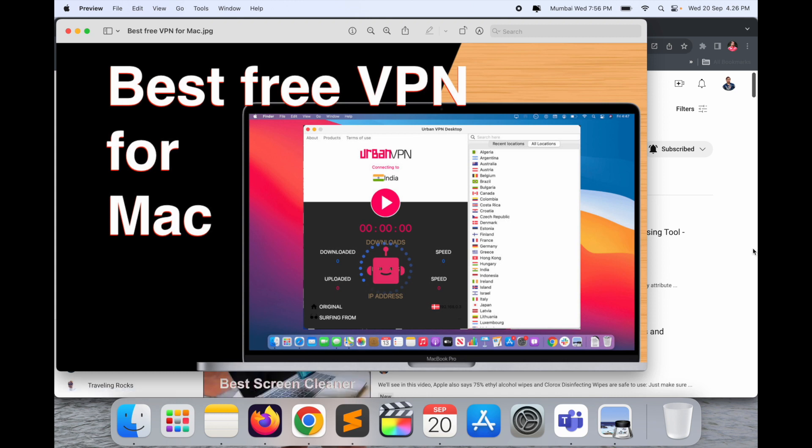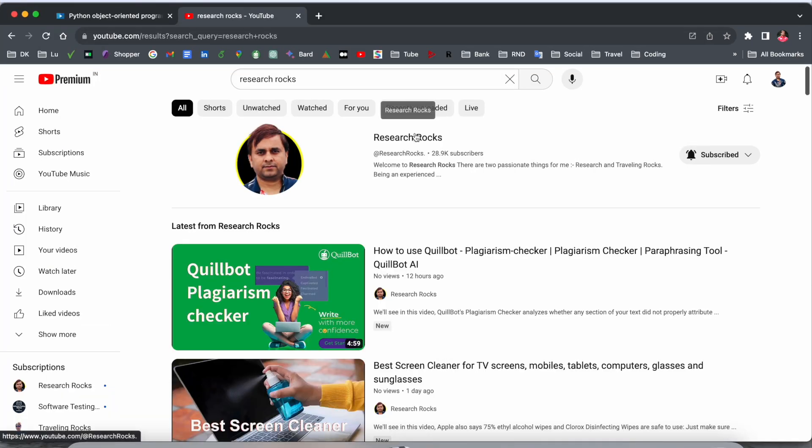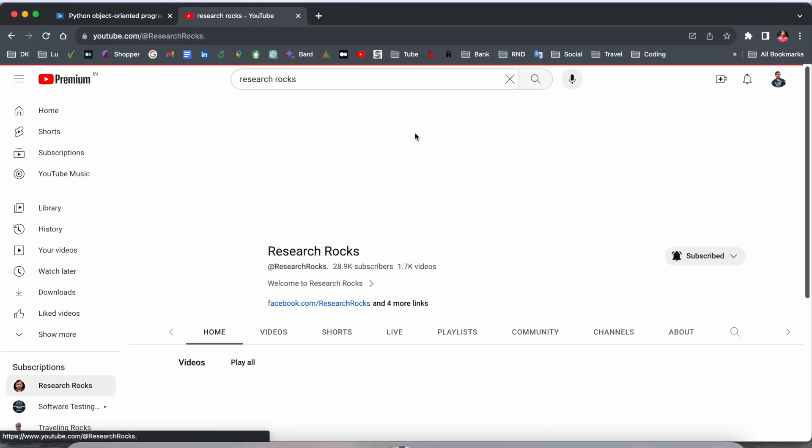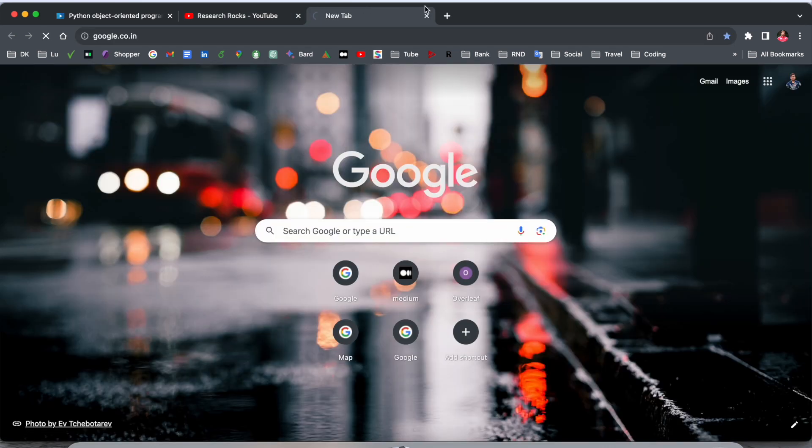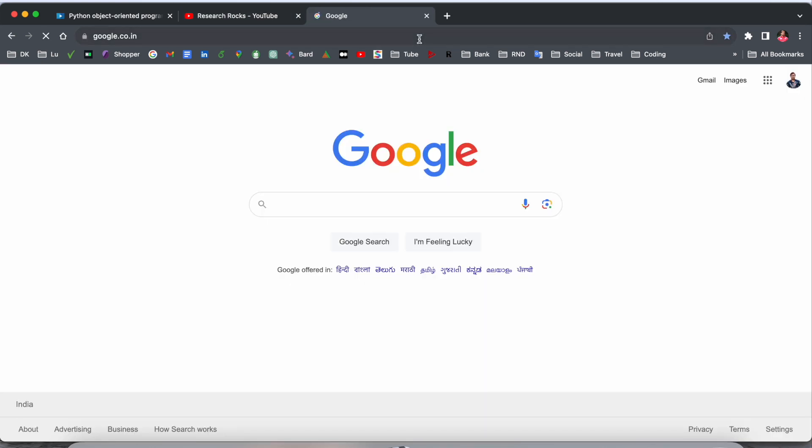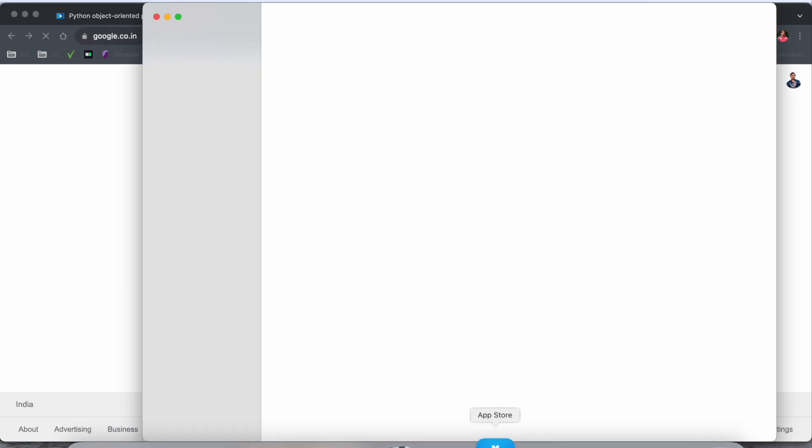Before starting the video, please subscribe to our YouTube channel Research Rocks. Currently I am using Mac, but you can do the same process on Windows and Linux also. Just simply open the App Store here.